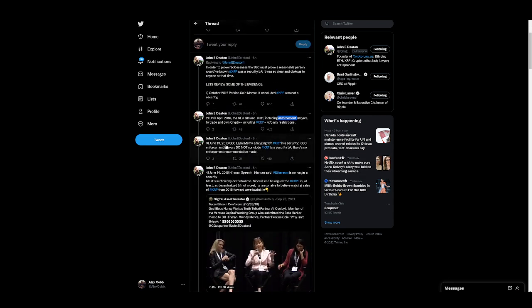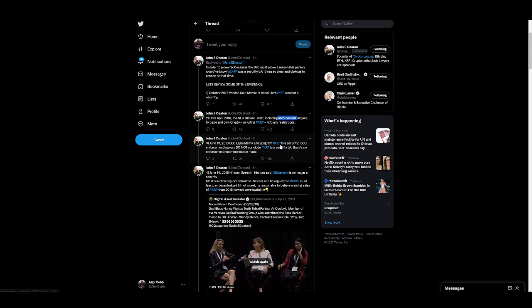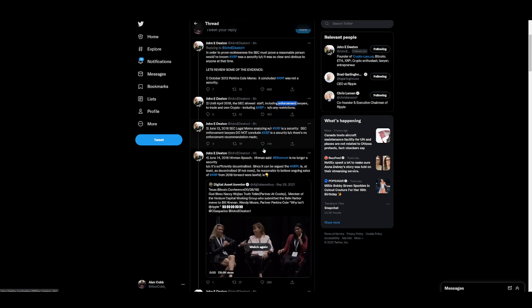June 13, 2018, SEC legal memo analyzing XRP as a security. SEC enforcement lawyers do not conclude XRP is a security because there's no enforcement recommendation made. June 14, 2018, Hinman's speech.